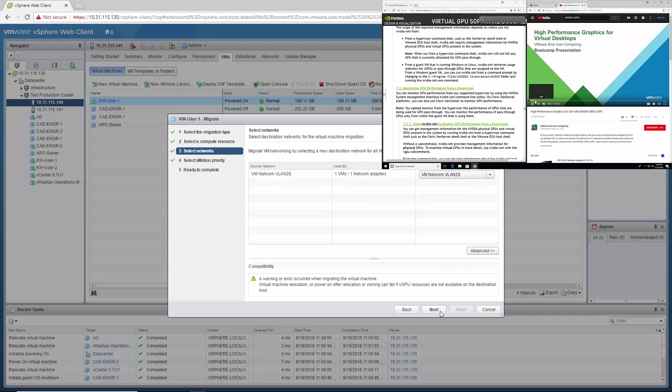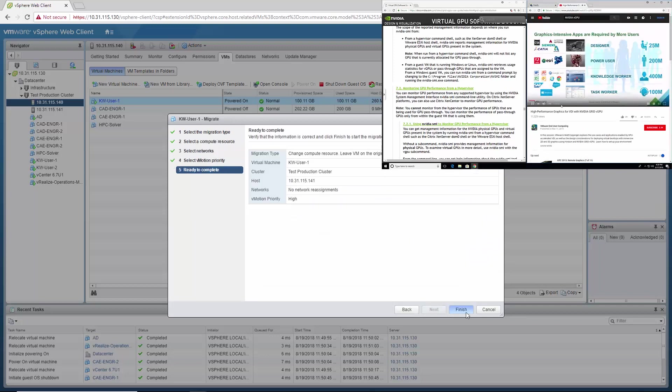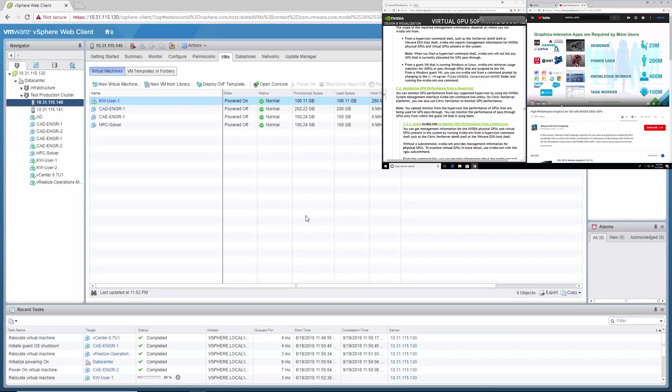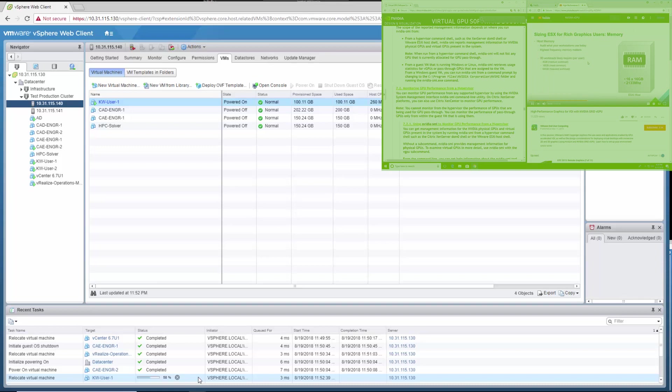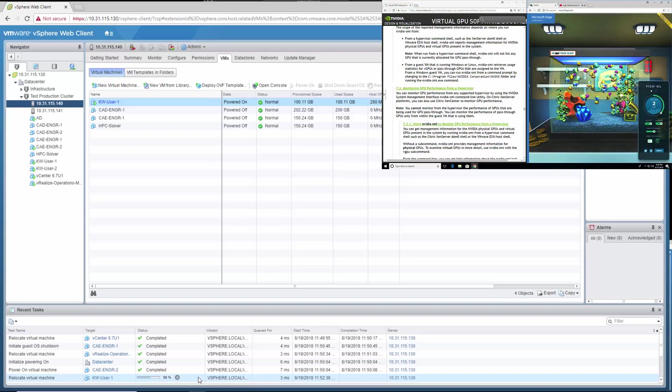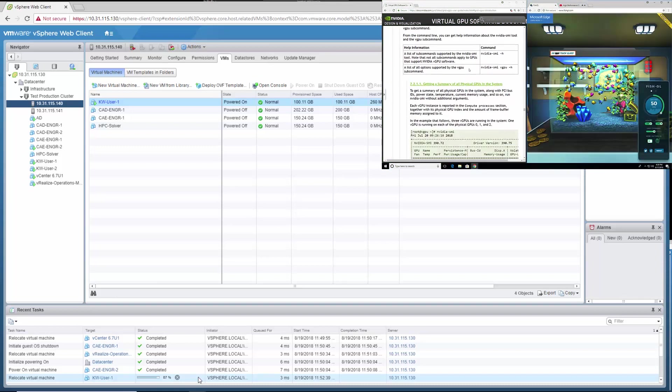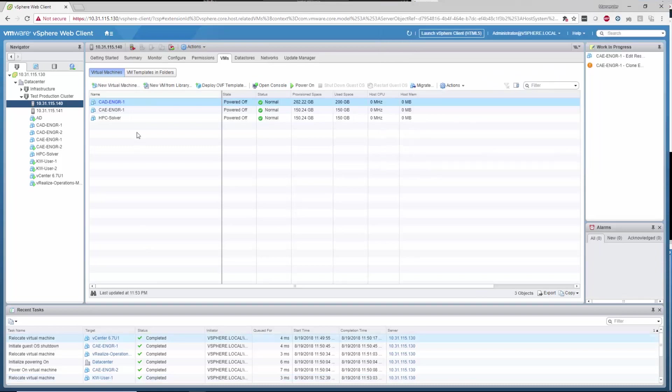I'm setting up vMotion and live migrating the VM. On the bottom of the screen you can see the status bar showing the progress of the VM migration. Note the live VM on the top right of the screen. The user sees no disruption at all and doesn't notice the VM being migrated. He also experiences no loss in productivity.